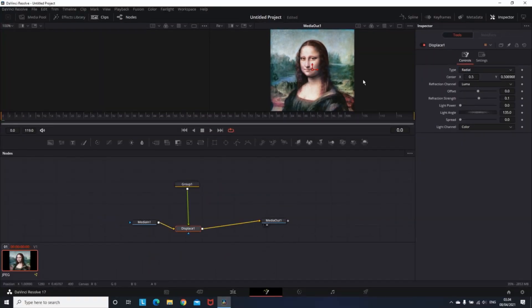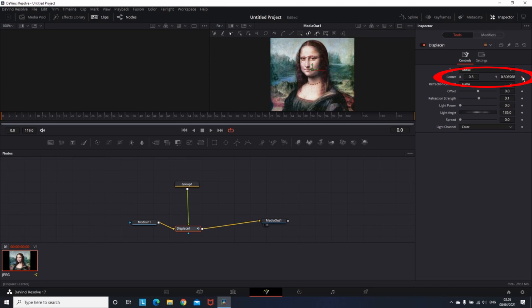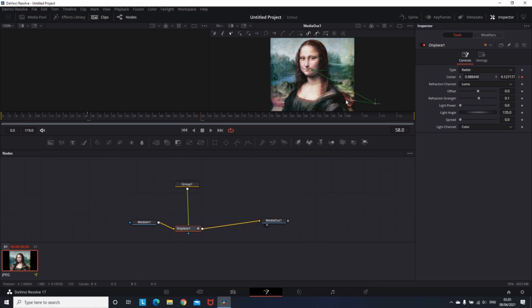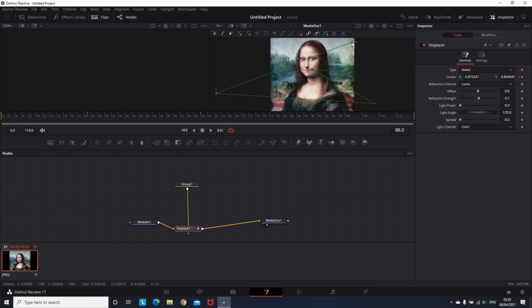And you can easily create keyframes on the right side of the center X-Y. By marking the diamond, selecting part of the clip, then moving the image, then selecting further into the clip. And that way you're creating keyframes.